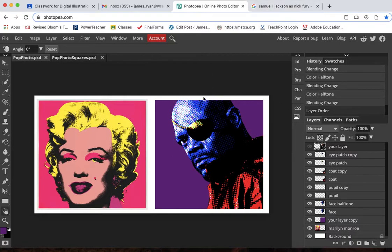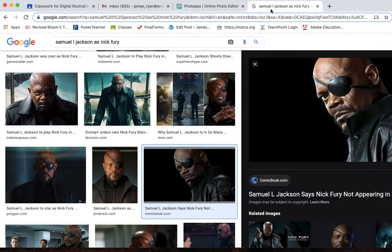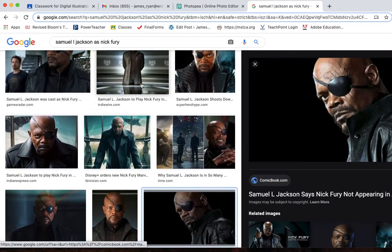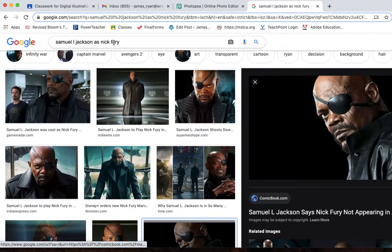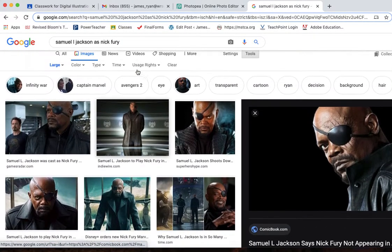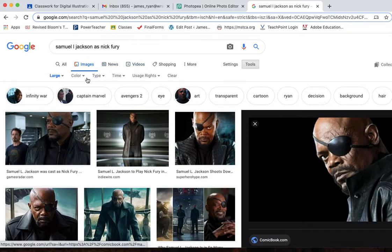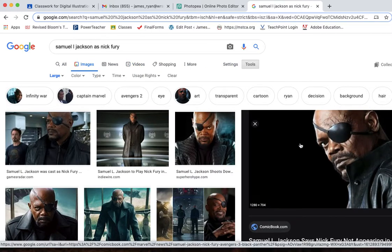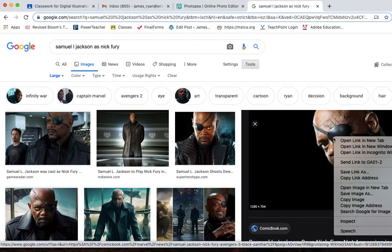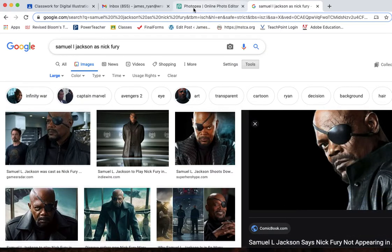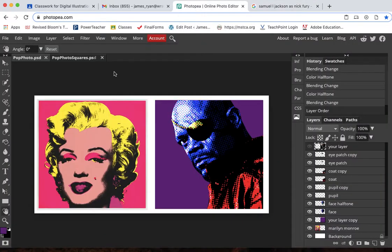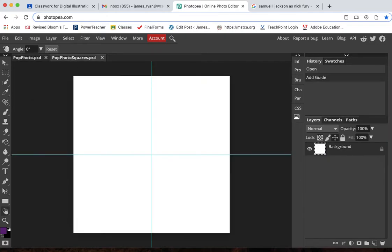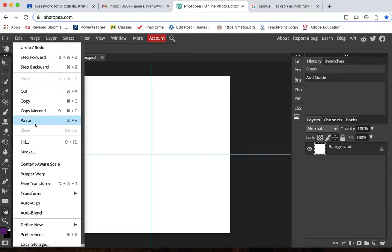So I need to find a good photo. I went here and I've already found a photo. I looked up Samuel L. Jackson as Nick Fury and I changed the tools to large. I found my image and then I copy the image and I bring it into Photopea. So we're in this one. I'm going to go edit and paste.